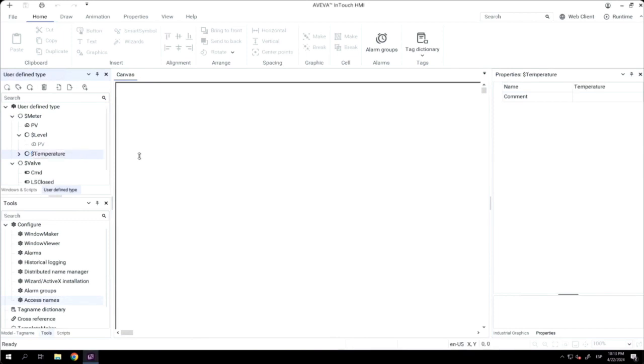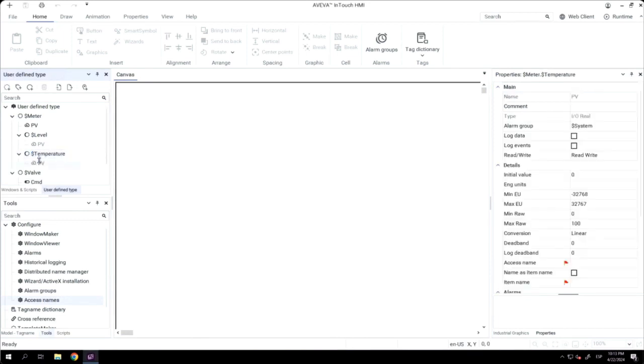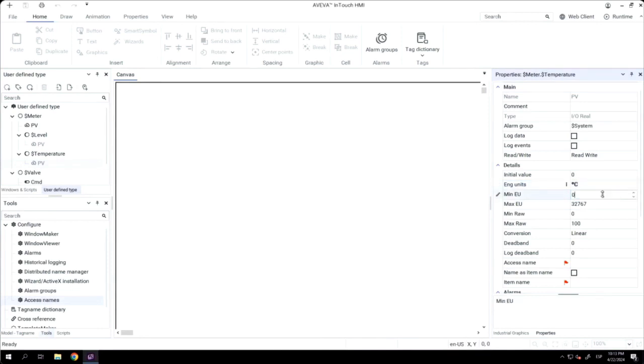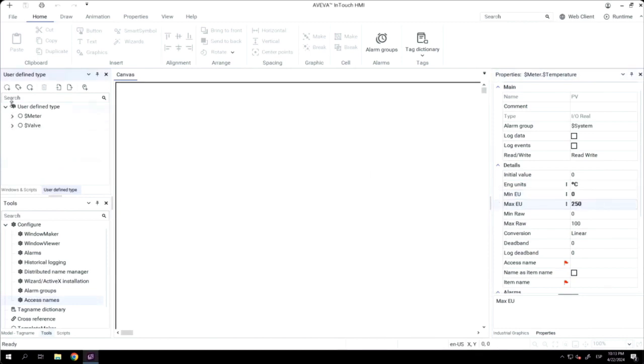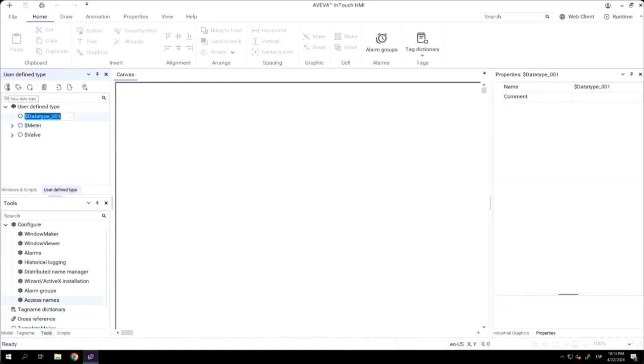With the temperature meter, I will change the engineering units, and also, I will change the minimum and maximum engineering units. All the values that I'm changing are involved.